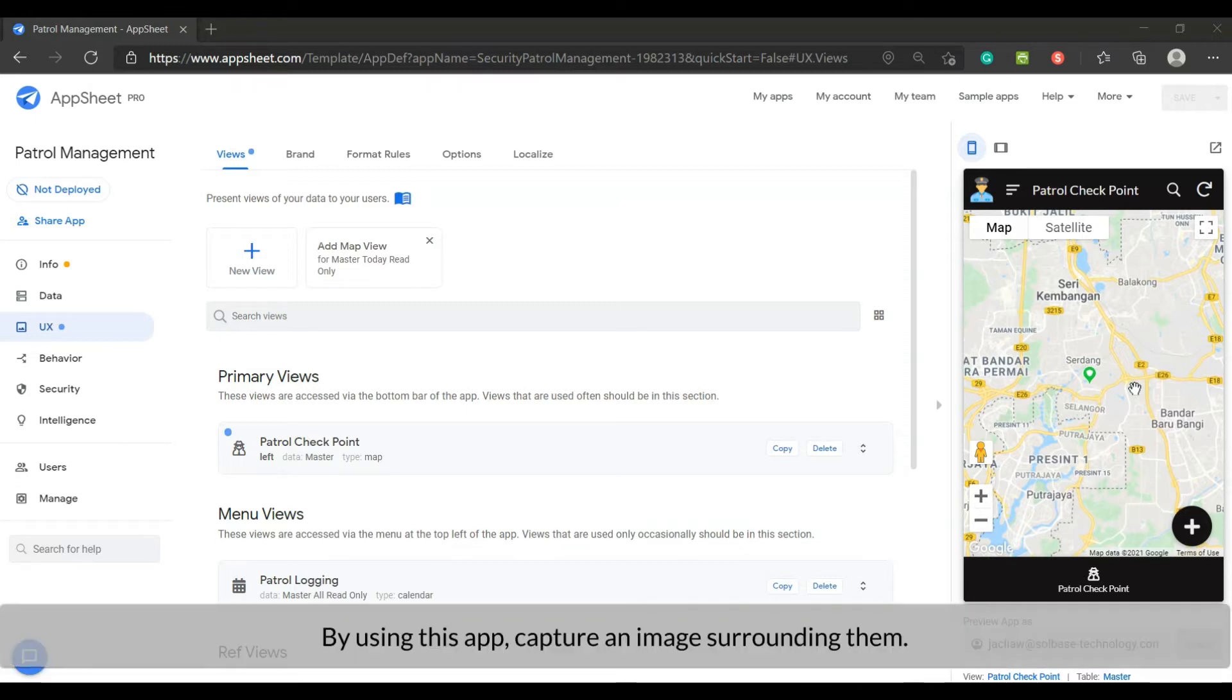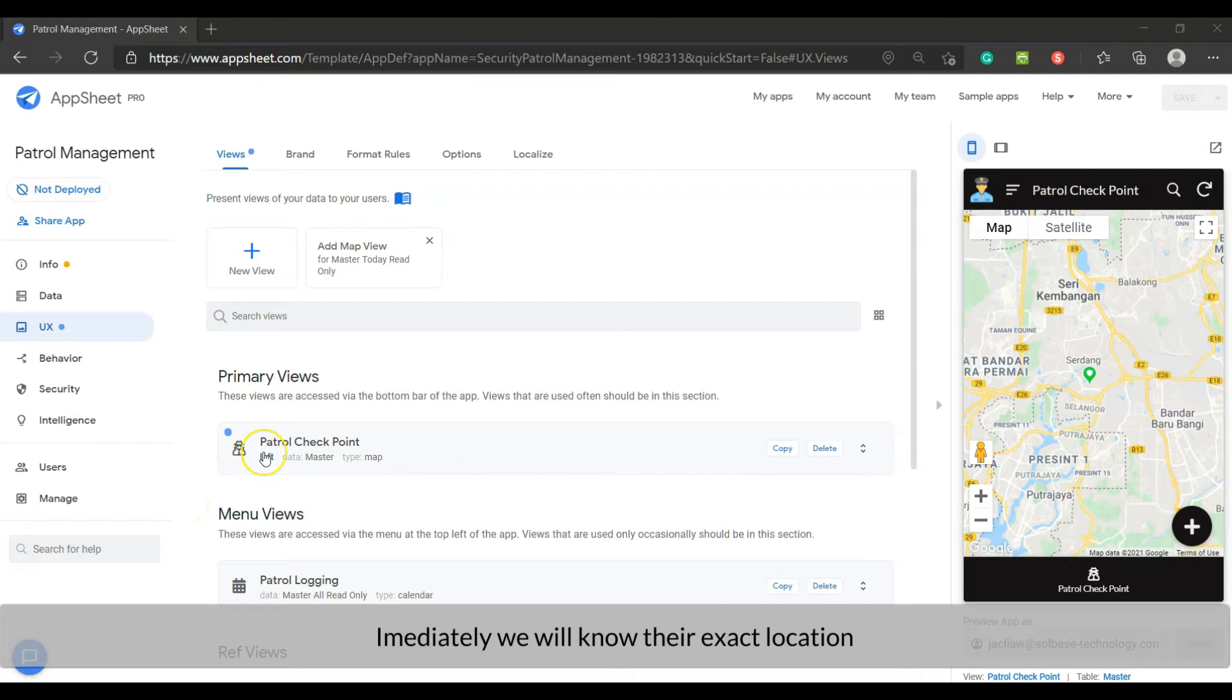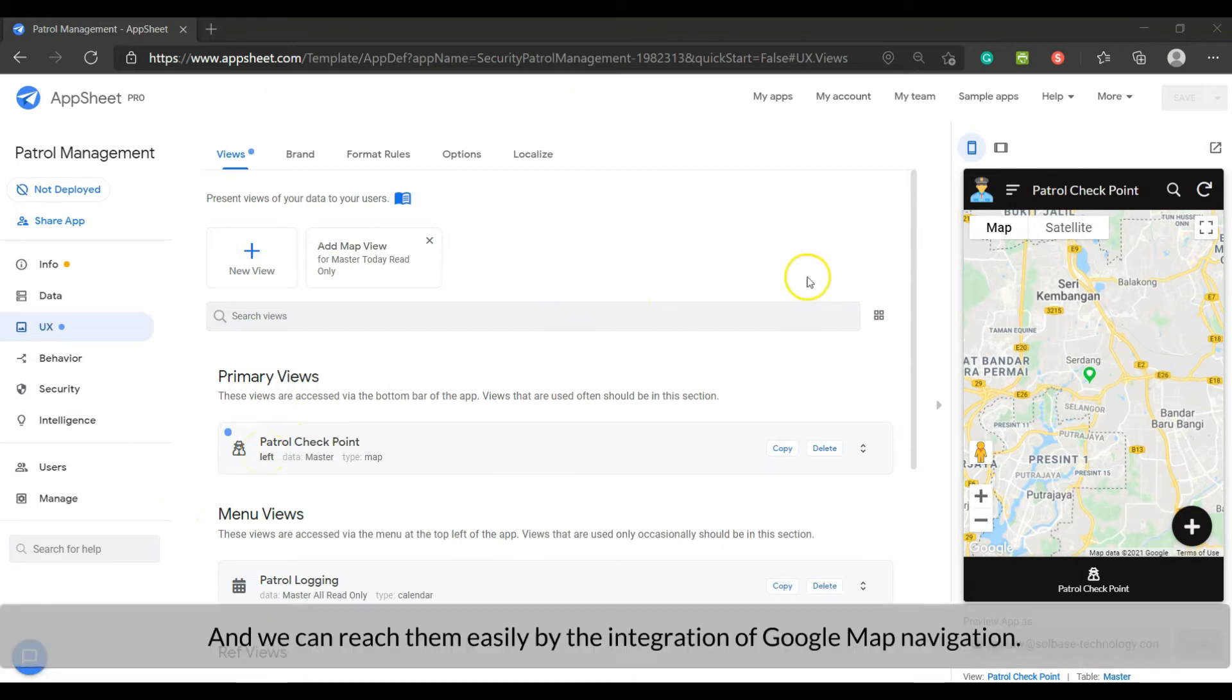By using this app, capture an image surrounding them. Immediately we will know their exact location, and we can reach them easily by the integration of Google map navigation.